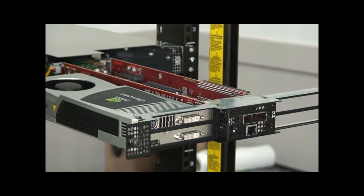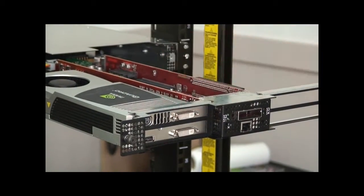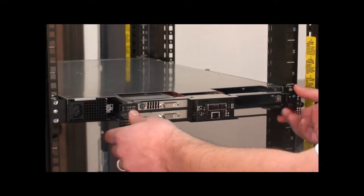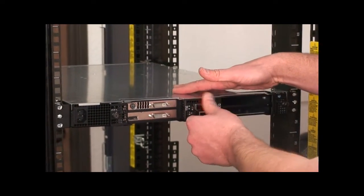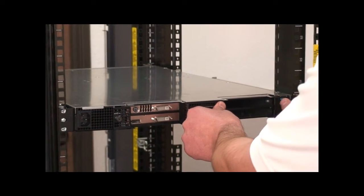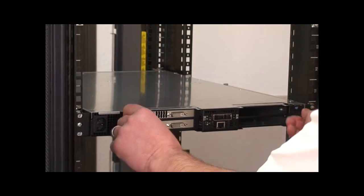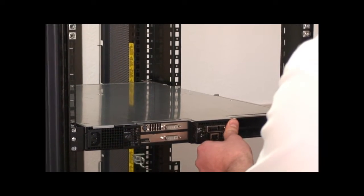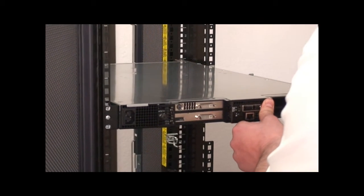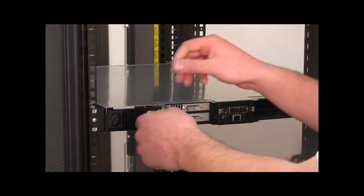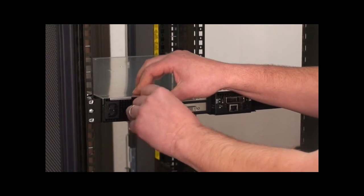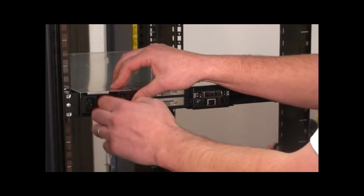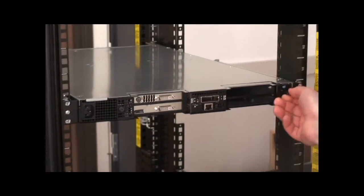After we are done with that, all you have to do is just push the carrier back in the chassis and use the screws to attach the carrier so it doesn't come out by itself.